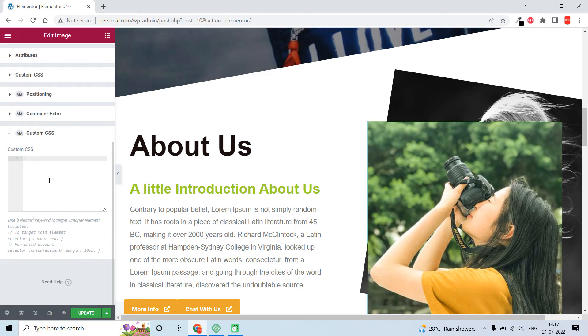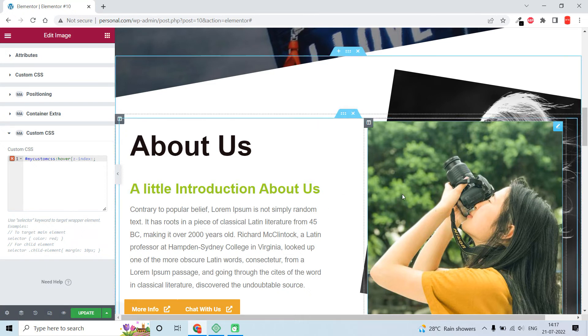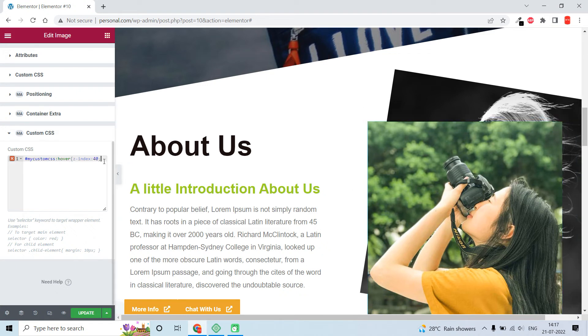In the custom CSS: 'my-custom-css:hover' then bracket, z-index. The z-index value for the front image is 30, so I should put a value higher than that, for example 40.